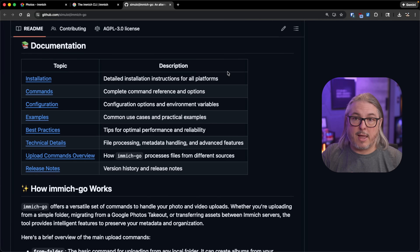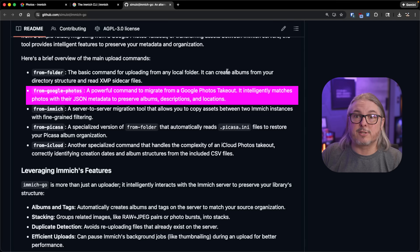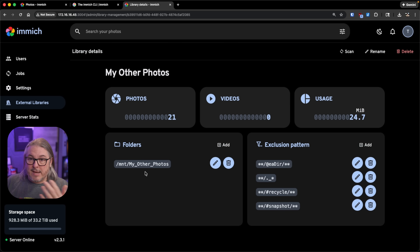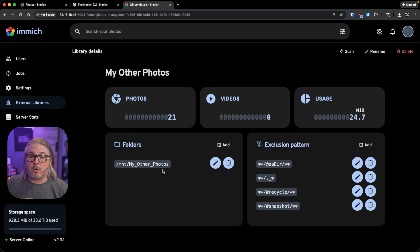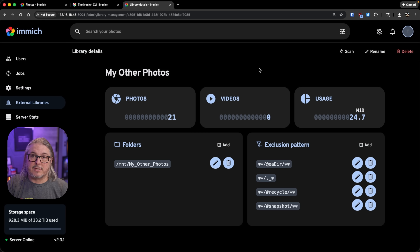If you want to pull in more context from Google, there are third-party tools like the ImmichGo tool, which specifically handles Google Takeout imports. Google Takeout includes JSON files with extra metadata, and ImmichGo reads those images alongside their JSON files, reassembles everything, and uploads it to Immich. If you have your own photo library already structured the way you want, you don't have to change that — Immich will do a read-only scan, pulling data from your photos without modifying any files, and add all the metadata to the Postgres database.